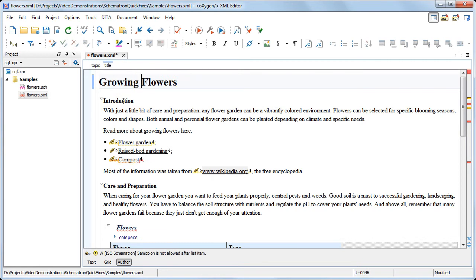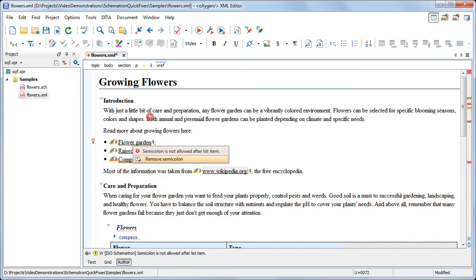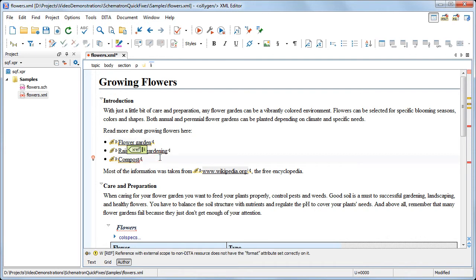The next warning reports the improper use of semicolons at the end of the list items. Note that the quick fix can also be invoked from the contextual menu, or by pressing Alt 1 on your keyboard. The quick fix removes the semicolons from all the list items.